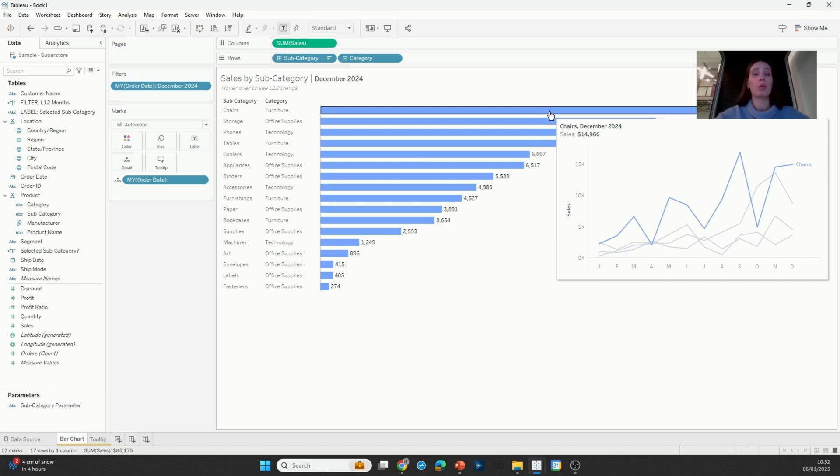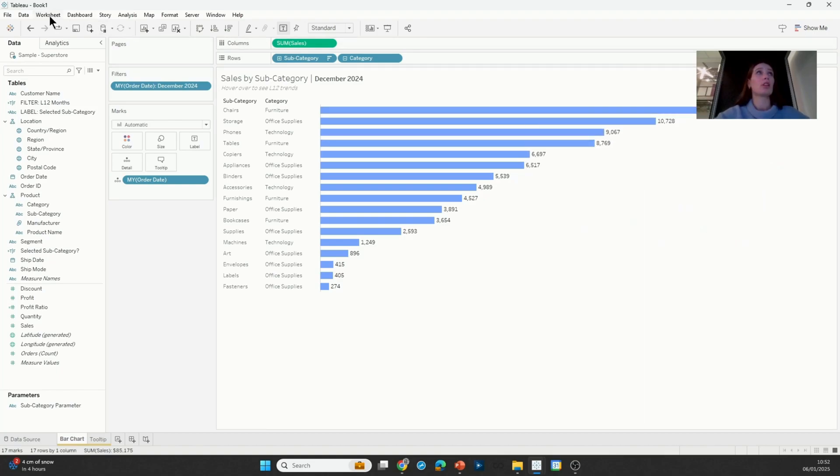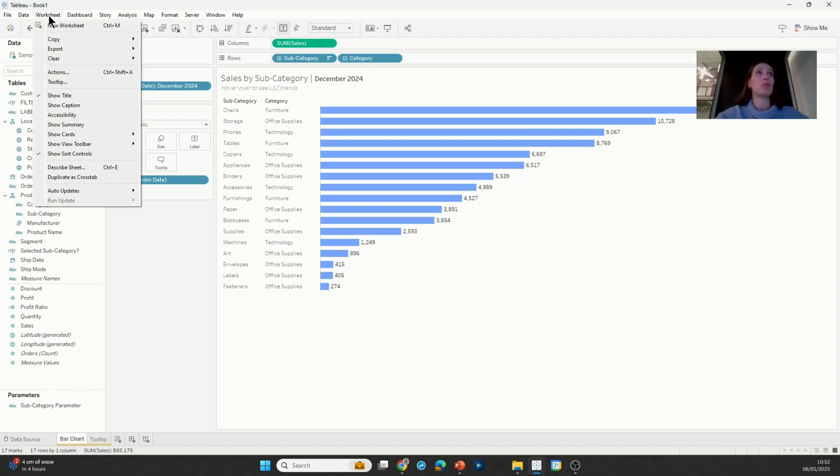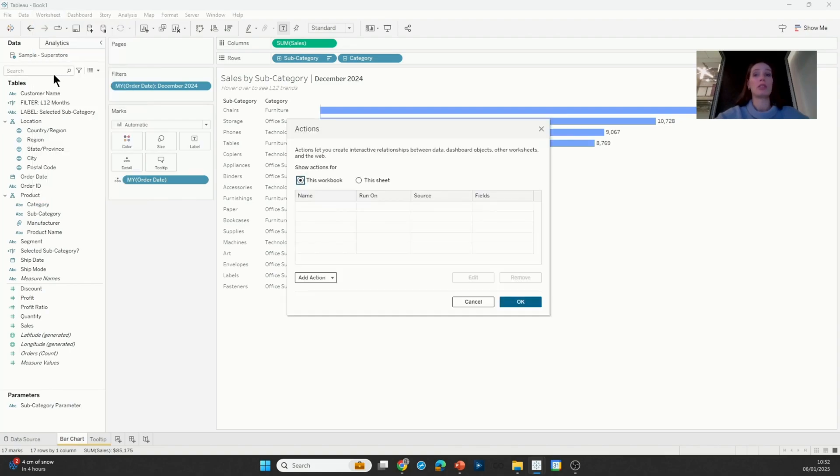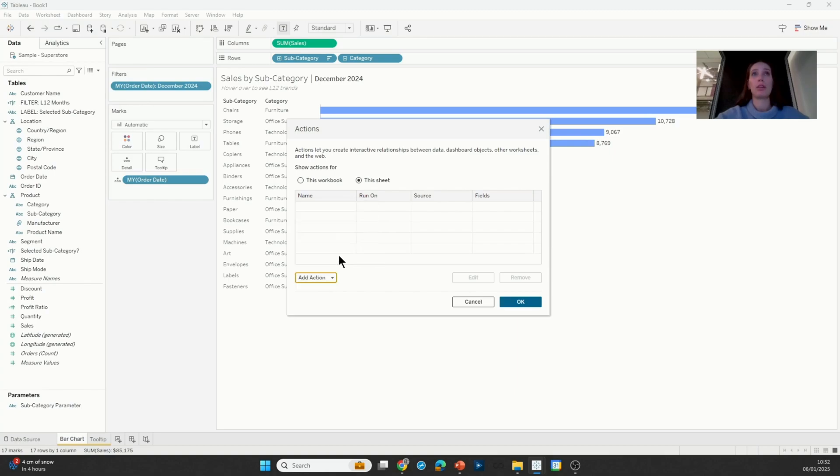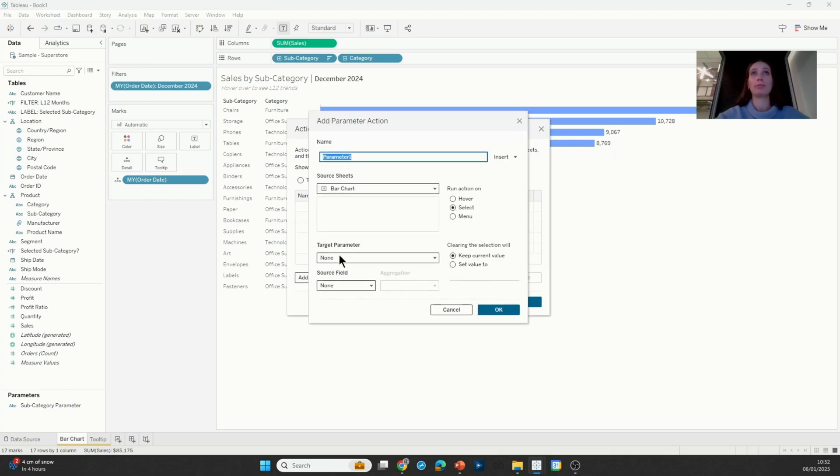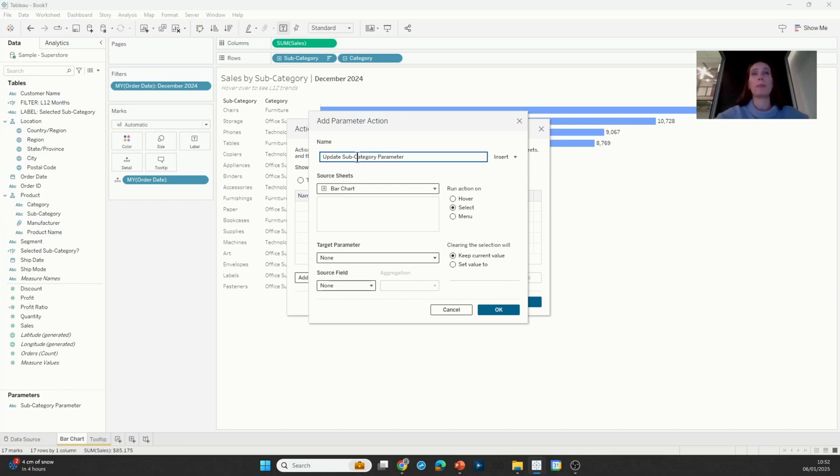So the one last thing I need to do here is create that parameter action to update the highlighted line. I'm just going to go into worksheet actions on this sheet. I'm going to add a new parameter action and I'm just going to give it a name, update subcategory parameter, and I'm going to run this action on hover rather than on select.